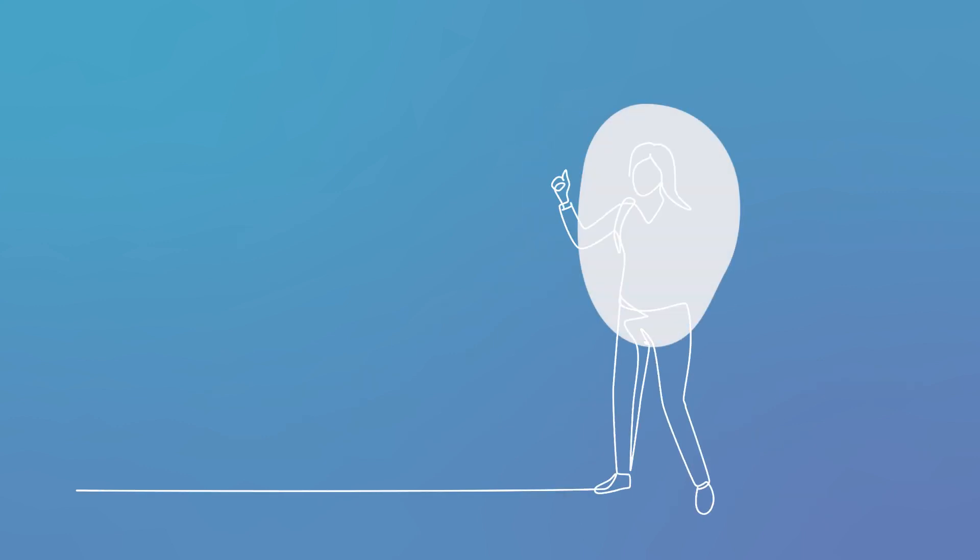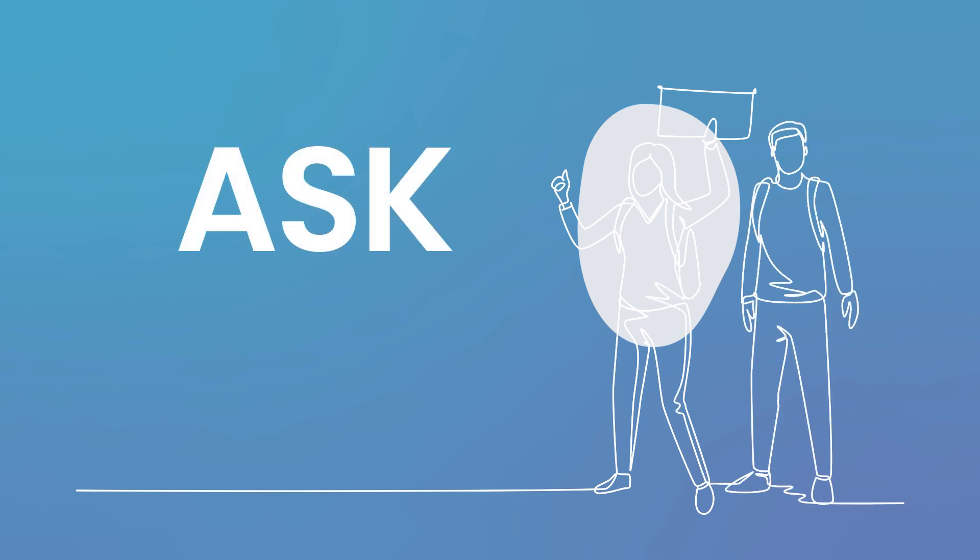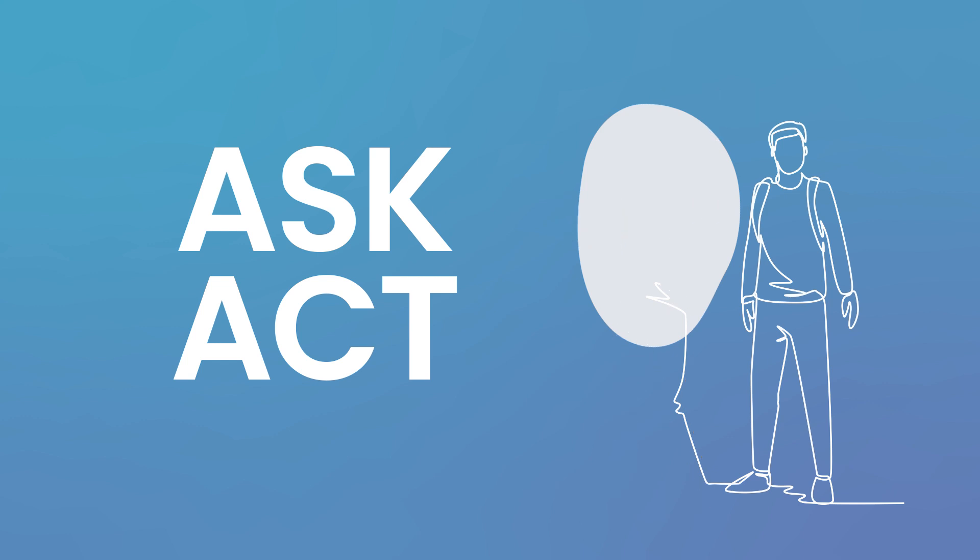Next, let's zero in on what to say. To guide these short conversations, remember these two key steps: ask and then act. It's only two steps, quick and easy, so let's talk about ask.